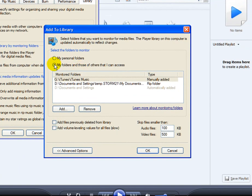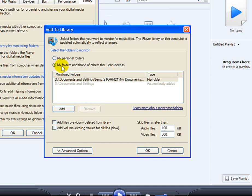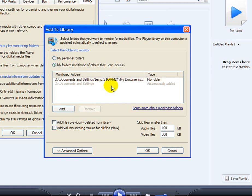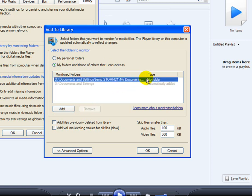Your second option here is the one I use and the one I'd really recommend using. It says My Folders and Those of Others That I Can Access. You already have your My Documents, My Music in there, and you also have the Rip folder, which is the very first one, My Documents.